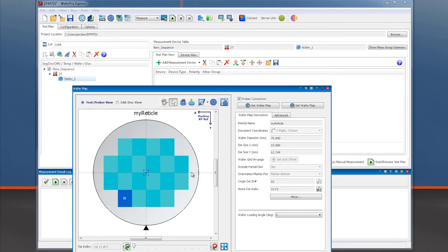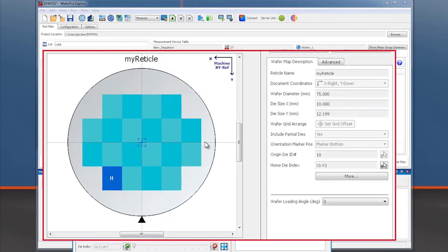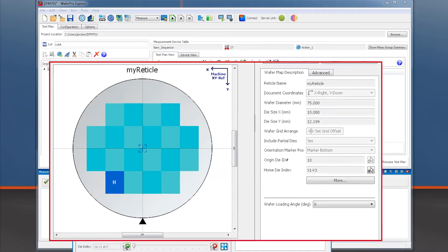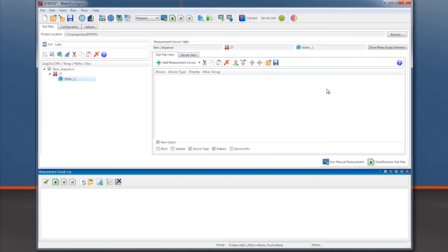Each reticle or die has been assigned a name based on its XY coordinates within the wafer map. Now we need to define where within each reticle we need to probe, so we look at subsites within the wafer.